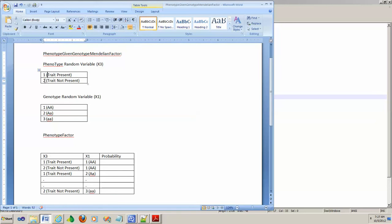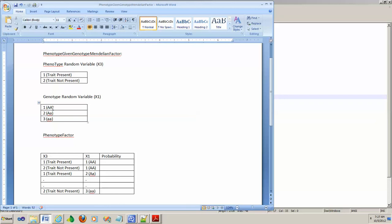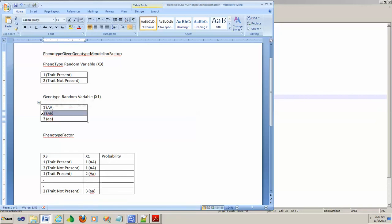The genotype random variable, let's call this 1 or X1, can take different assignments: 1 meaning the genotype is capital A and capital A, 2 means the genotype is capital A and lowercase a, 3 means the genotype is lowercase a and lowercase a.